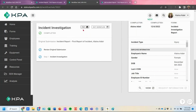You can export that into a PDF report showing a side-by-side view of the original submission and the incident investigation.